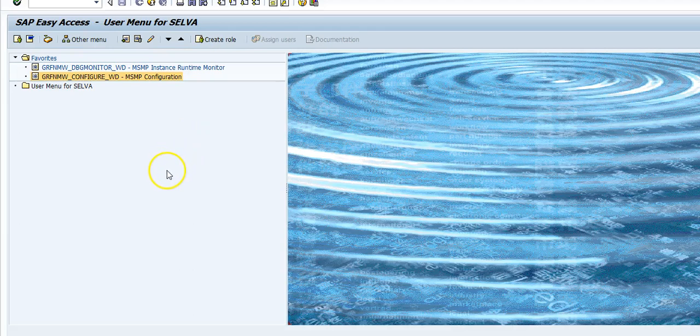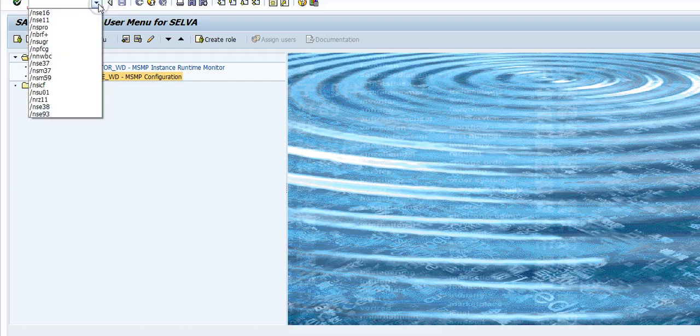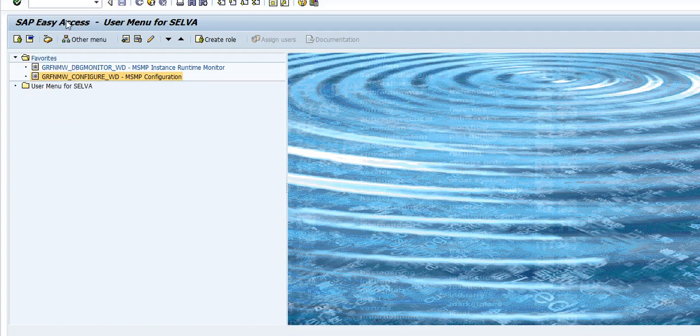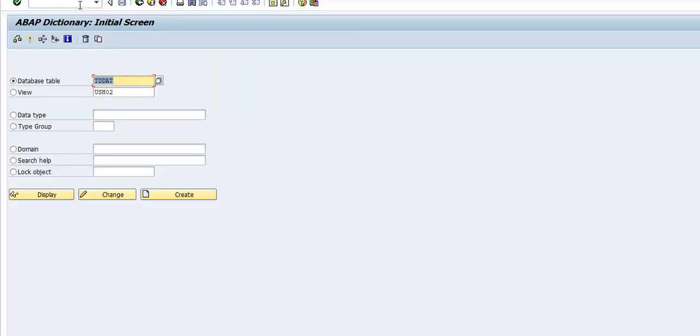In this video we are going to look at two important tables where user data is maintained that has to be protected because there is password information. So the first table is, let's go to SE11 to just see the table. The first table you want to look at is USR02.